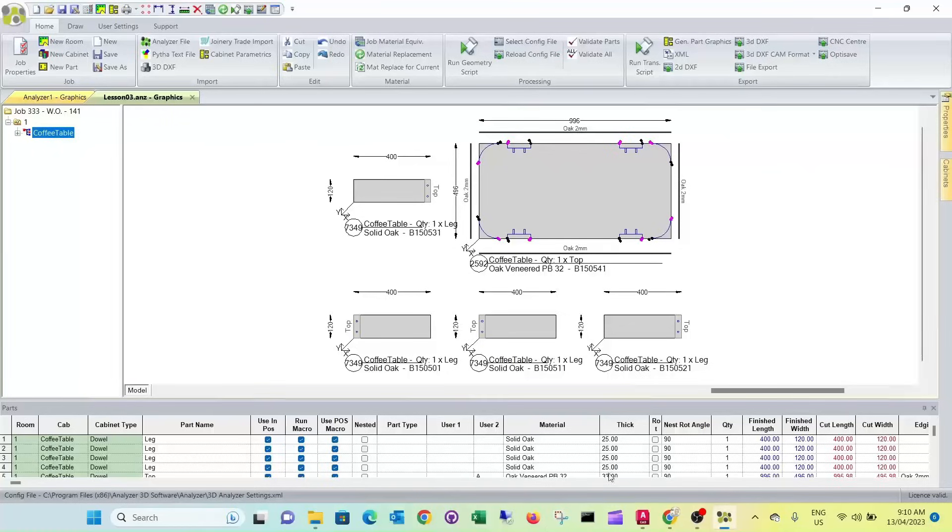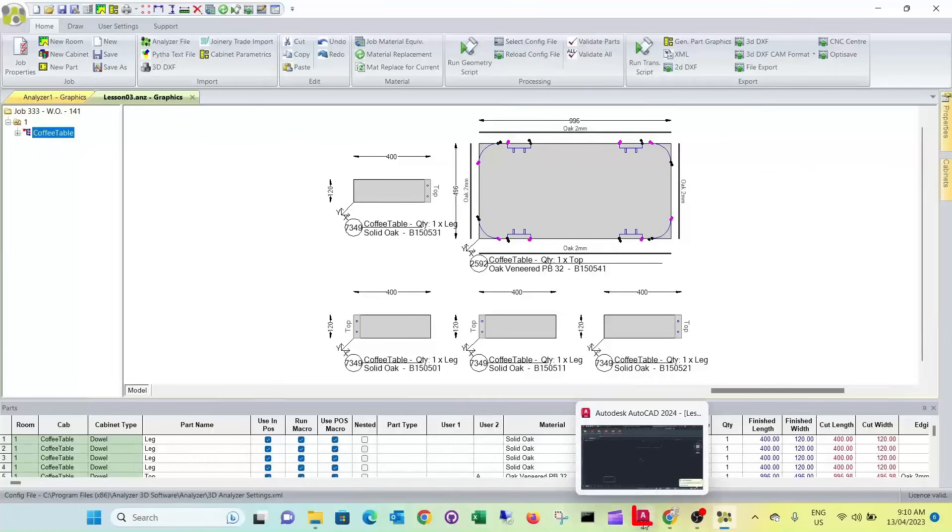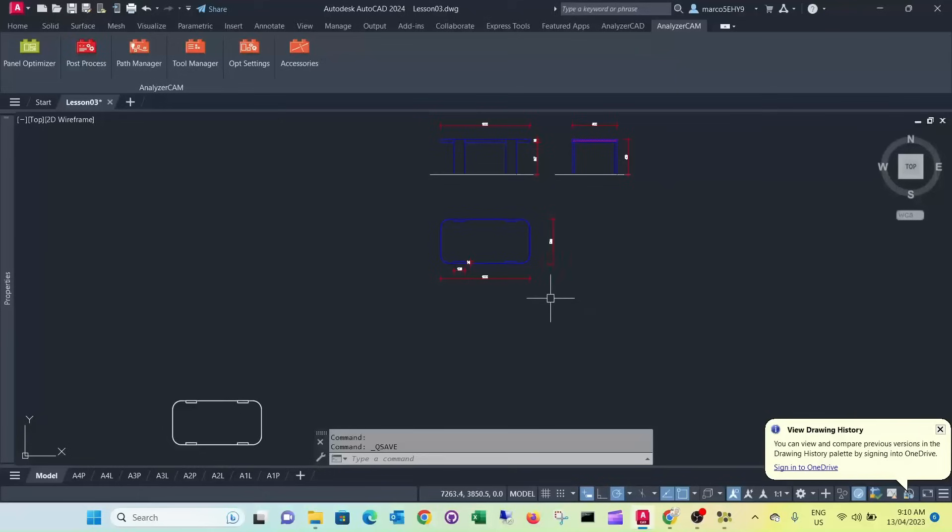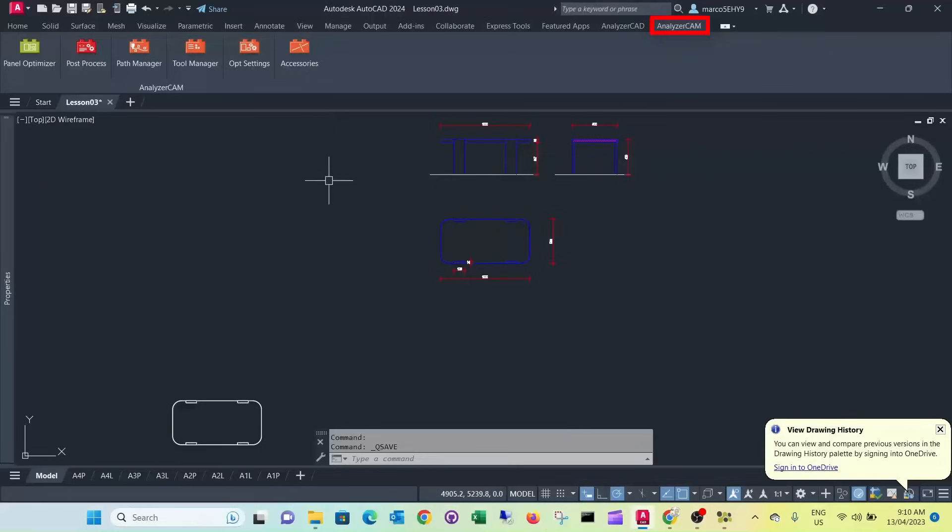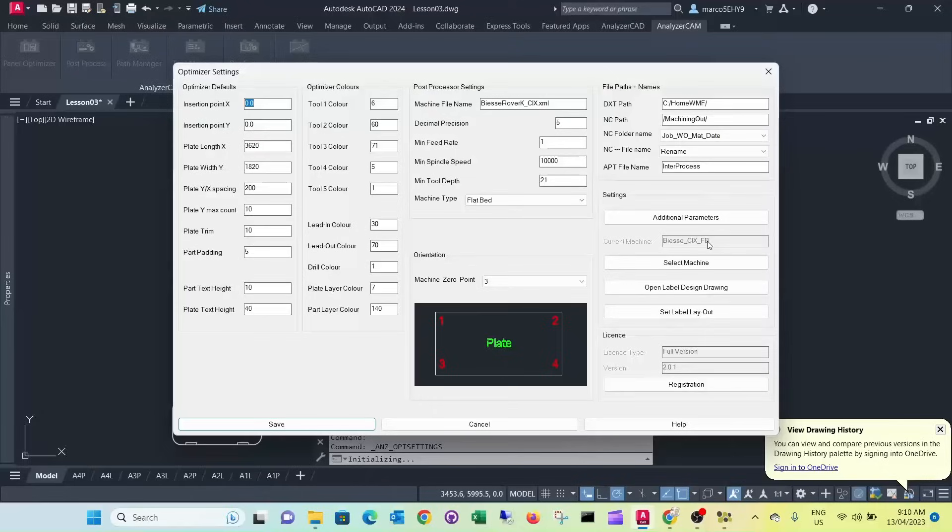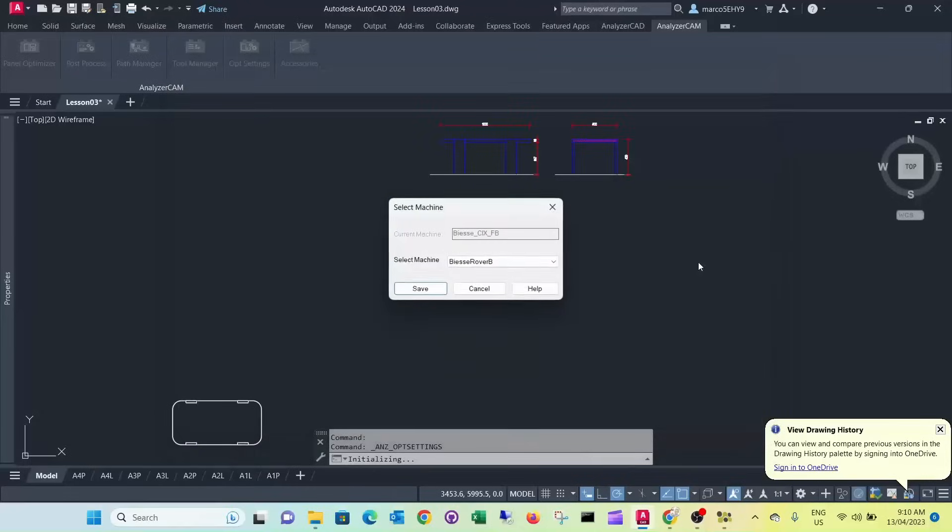Then we can go back to AutoCAD. First what we have to do since the previous project, we were doing it on a flatbed machine. We have to change our post processor. So we go to optimize the settings. That's still the flatbed machine specified here. So we have to select another machine. It's our pod and rail machine.